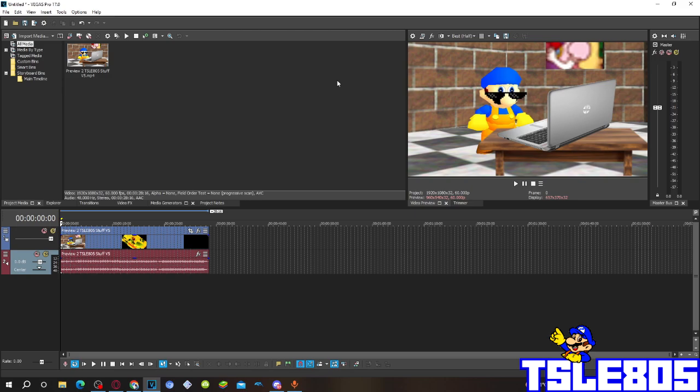For this tutorial you of course need a source, which is right here, and of course Vegas Pro. It can be all versions like 60, 50, 40, 30, etc., or any versions like 70, 80, 90, 20, 21, 22.